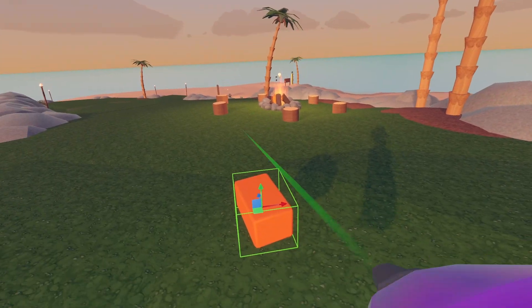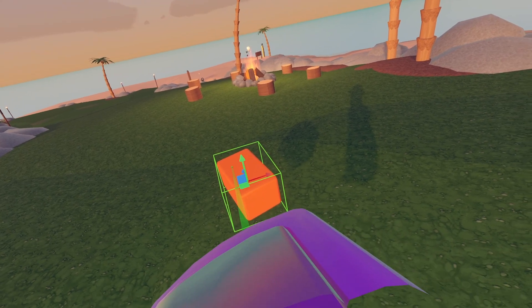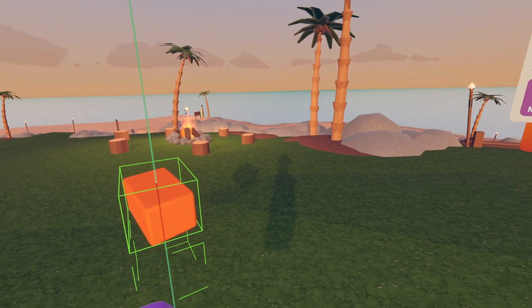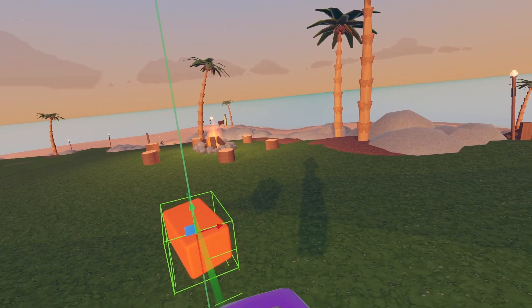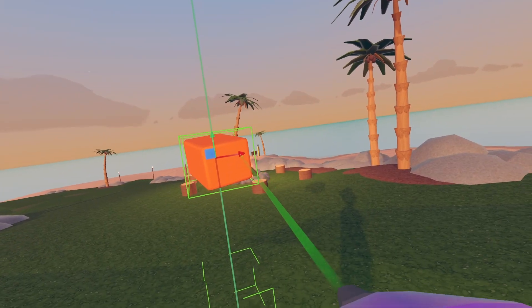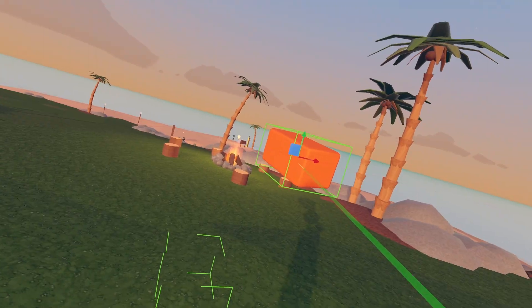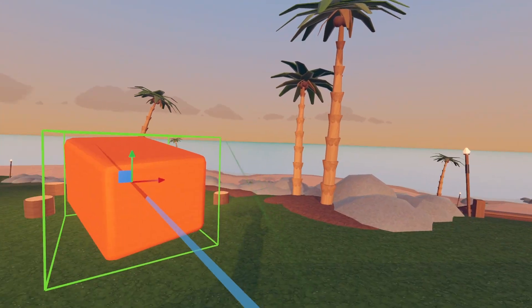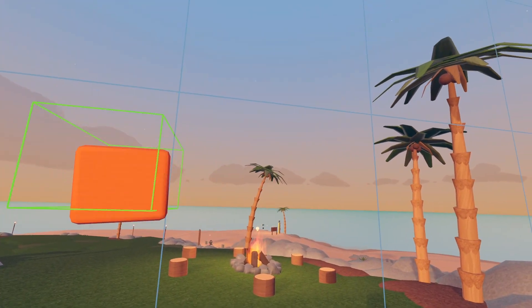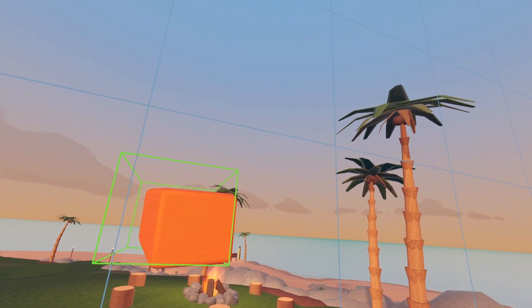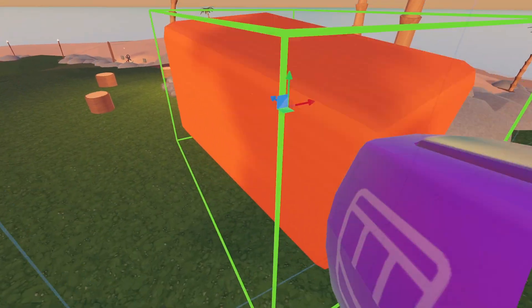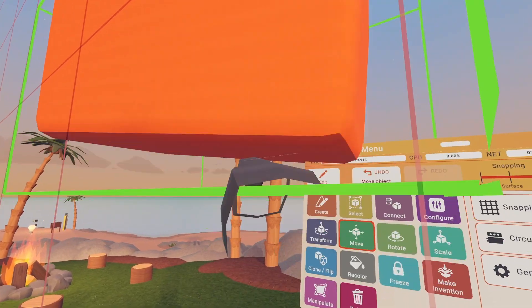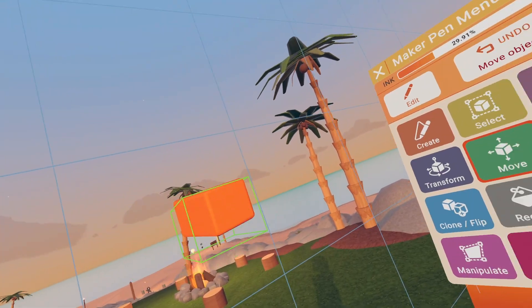What Move does is you'll see a green arrow, red arrow, and blue arrow. That basically indicates the direction you can move it. You can move it up, sideways, or the blue arrow moves it this way. The red arrow constrains it along that wall axis.